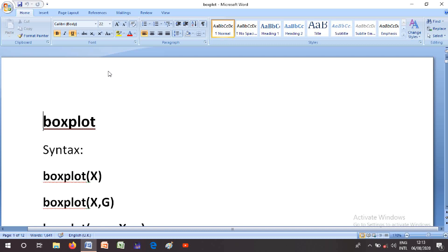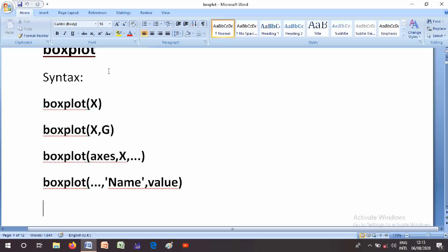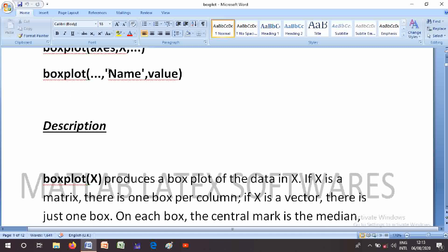I am Ashrafili and today we will discuss box plot in MATLAB. Box plot syntax: boxplot of X, boxplot of X comma G, and boxplot X comma name-value pairs. The boxplot of X produces a box plot of the data in X. If X is a matrix, there is one box per column. If X is a vector, there is just one box.